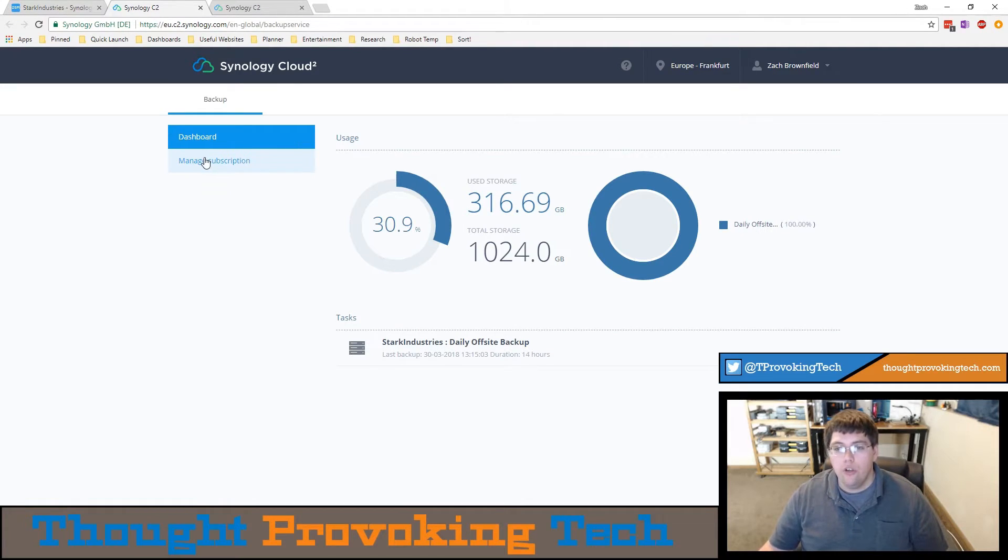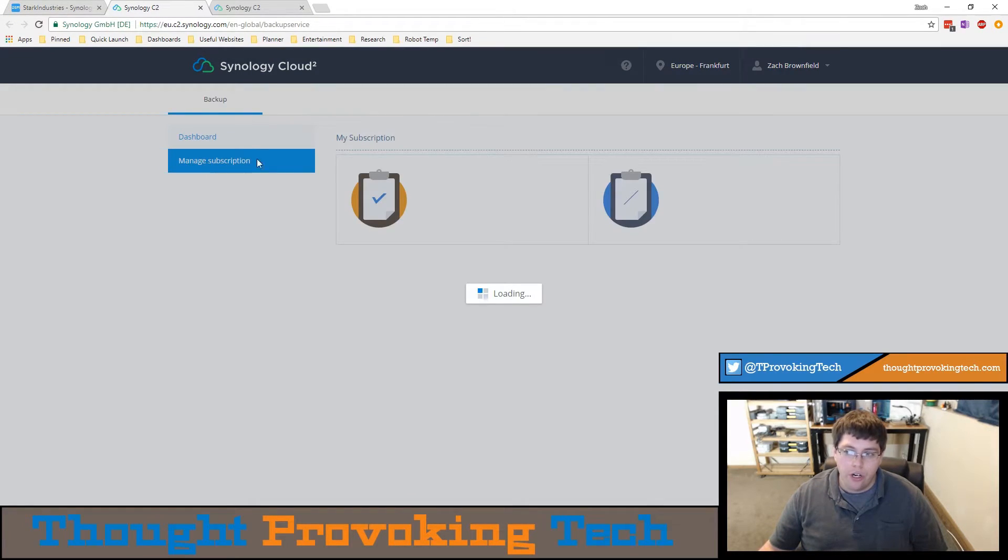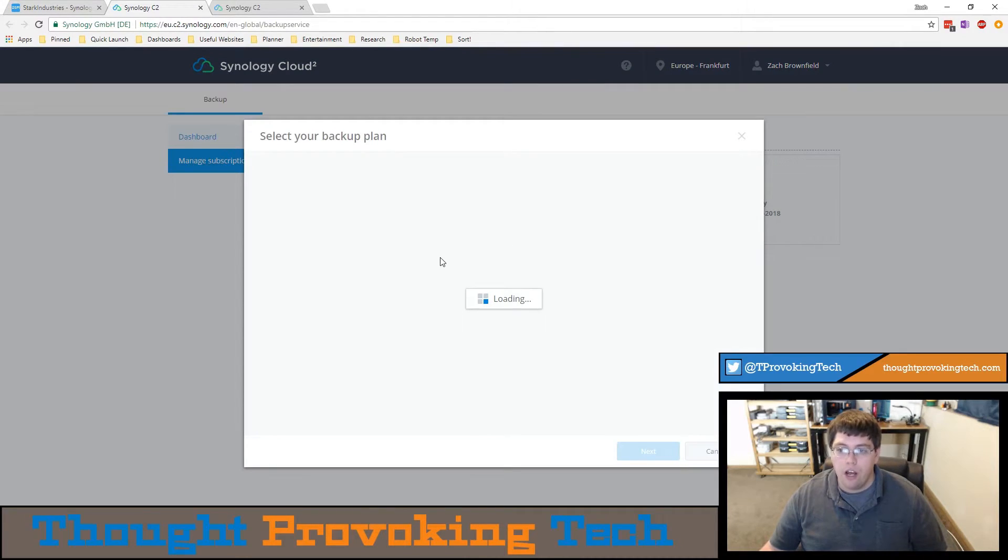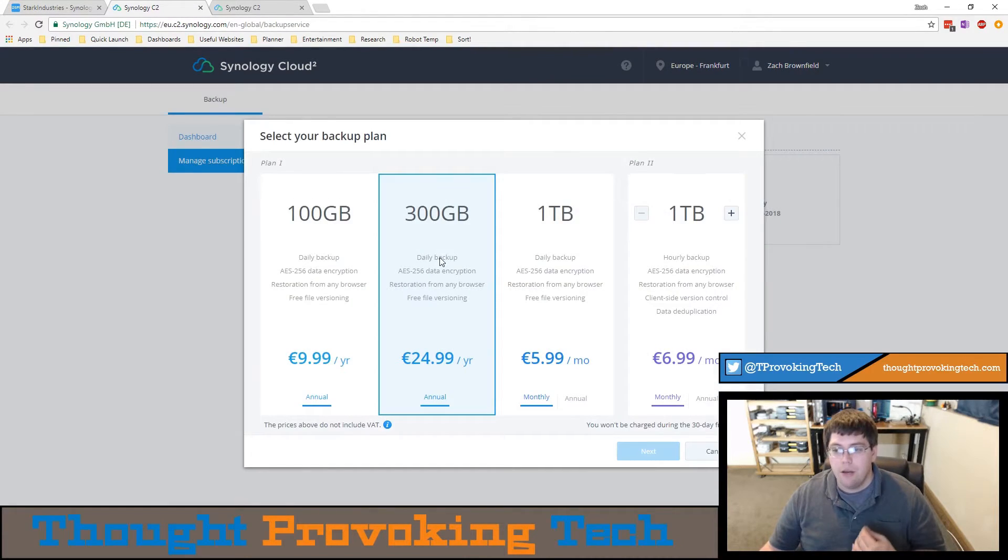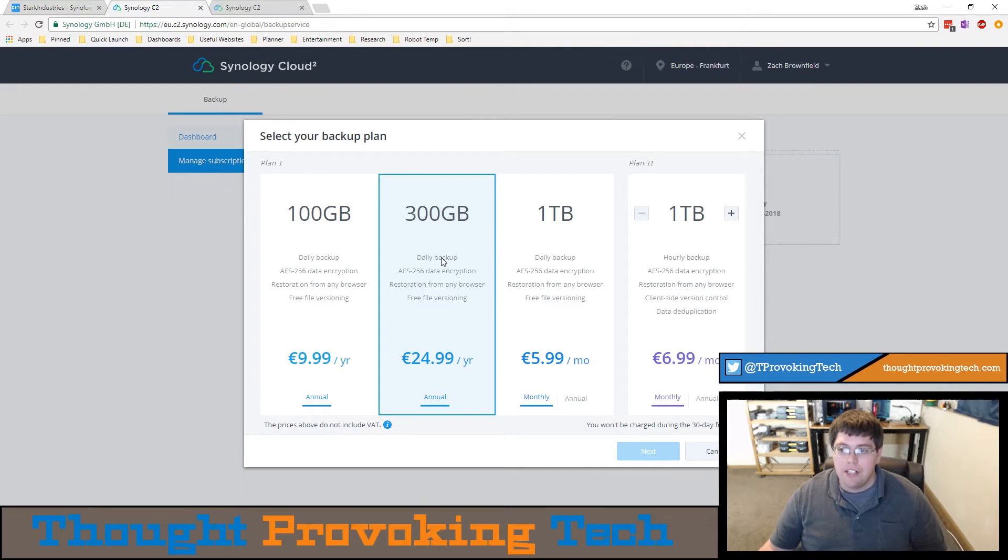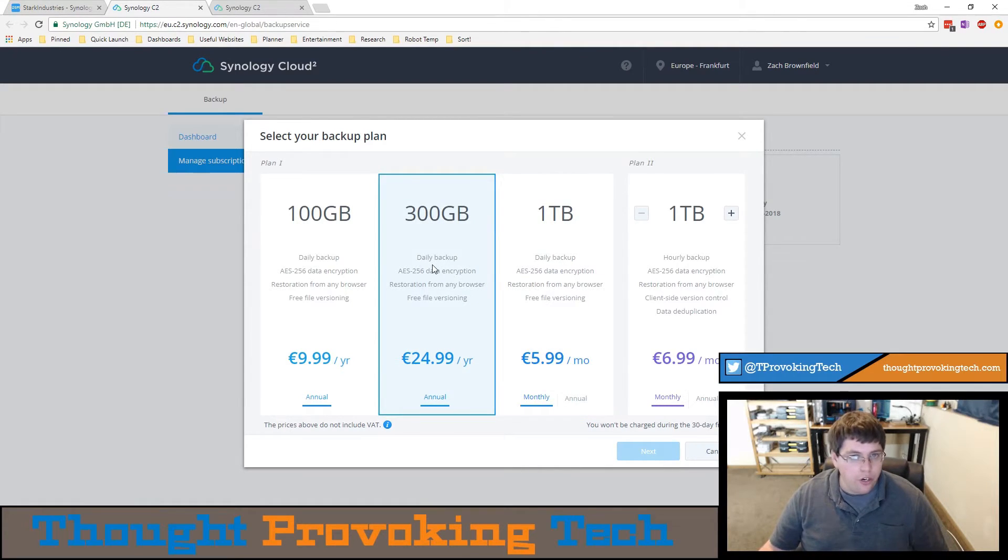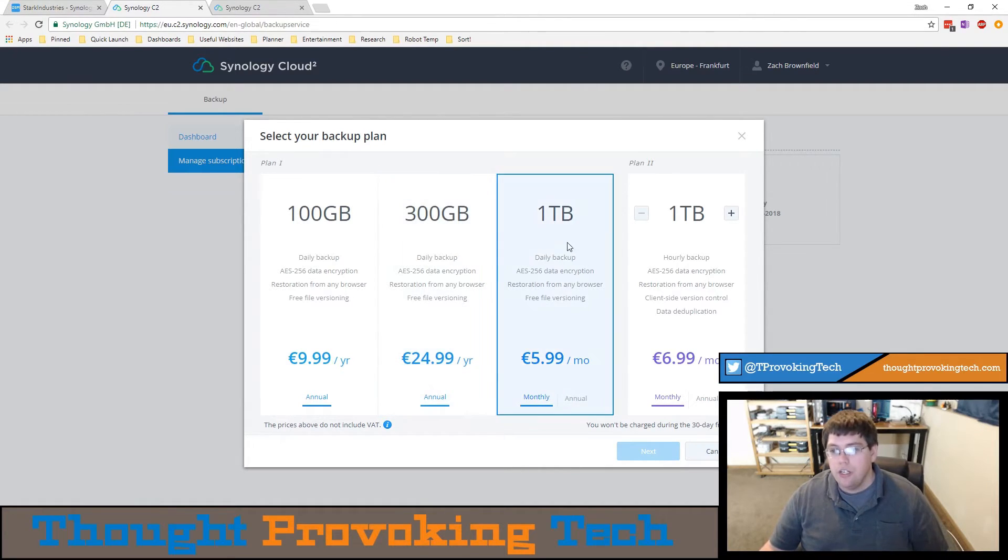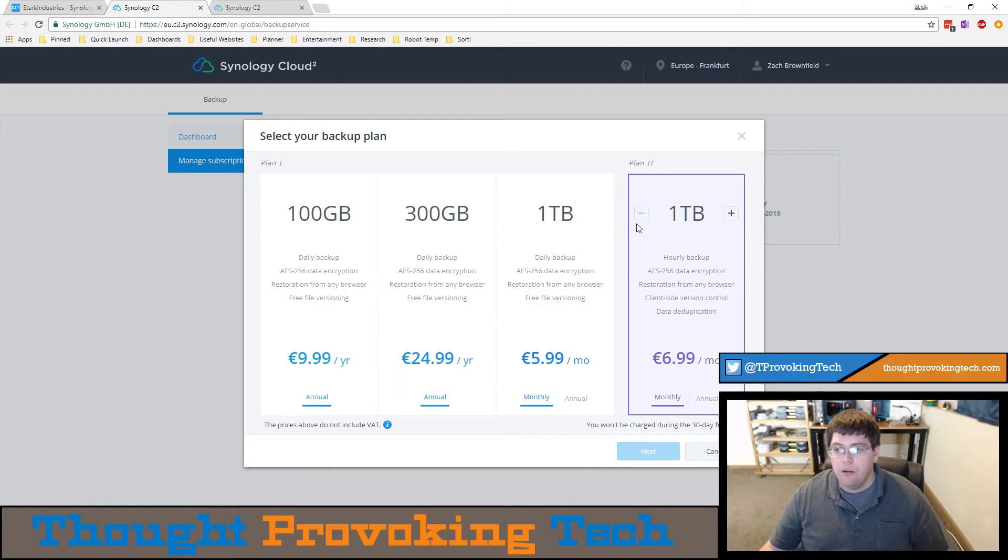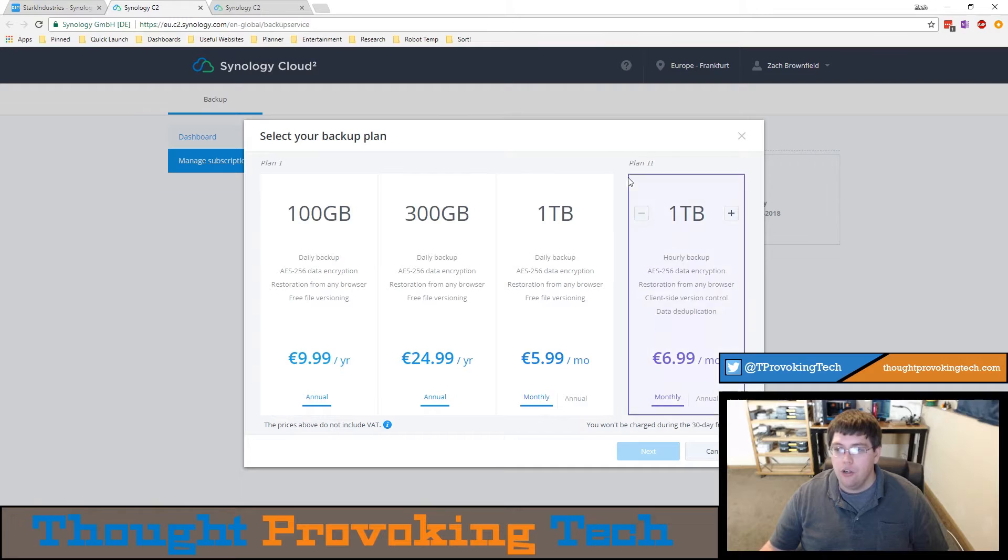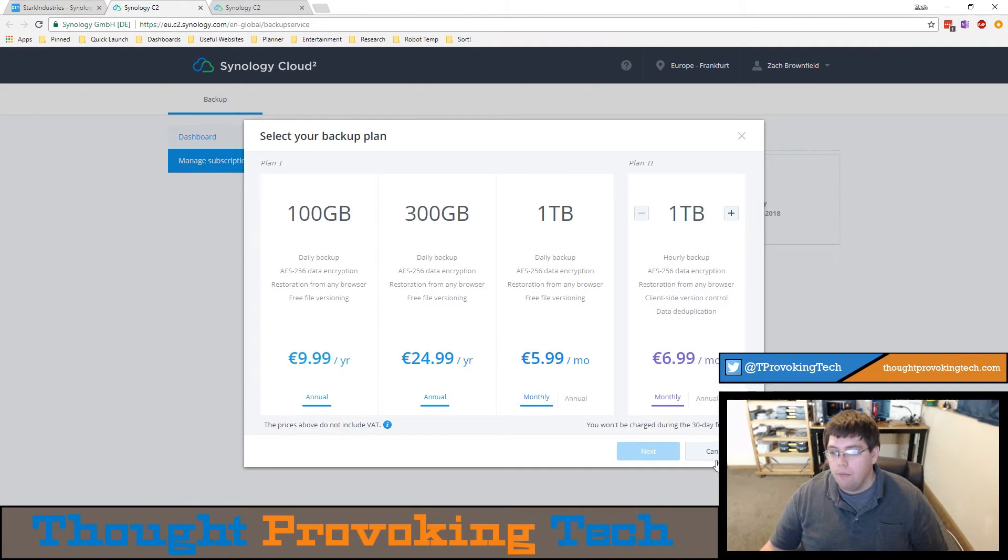You can also go through here to manage your subscription. If you decide you want to upgrade your plan or downgrade it, since I'm already using 316 gigabytes I pretty much can't downgrade to the 300 gigabyte option, but if I needed more storage in the future or wanted hourly backups I could utilize the plan 2 option to get more storage.